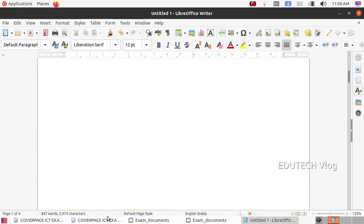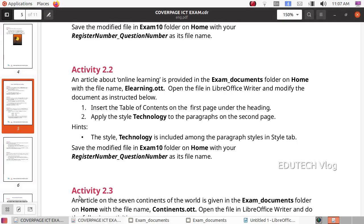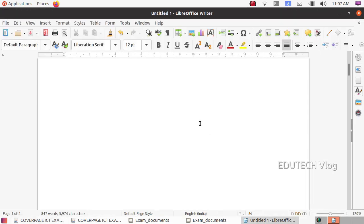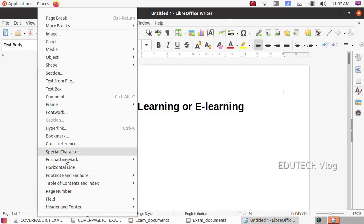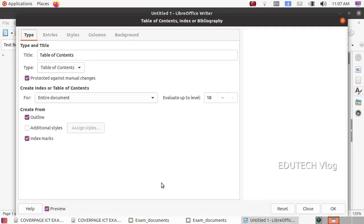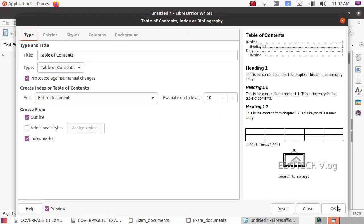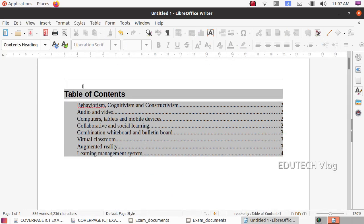This is what we are looking for. On the other page, we can click on the table of contents and insert the table of contents on the first page under the heading. Press Enter after the heading, then go to Insert and select Table of Contents and Index. Click on Table of Contents and Index, then press OK.